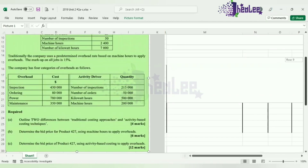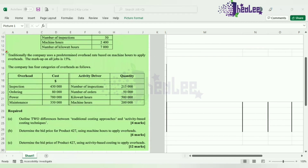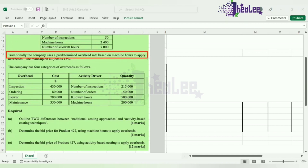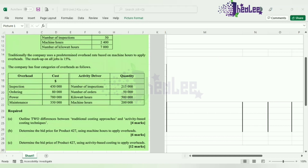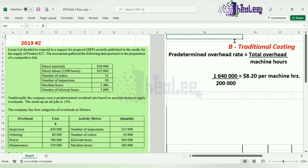We're going to look at what is required for part B: determine the bid price for product 427 using machine hours to apply overhead rates. The company traditionally uses a predetermined overhead rate based on machine hours. The first thing we're going to do is calculate the predetermined overhead rate per machine hour. The formula is: predetermined overhead rate equals total overhead divided by machine hours.